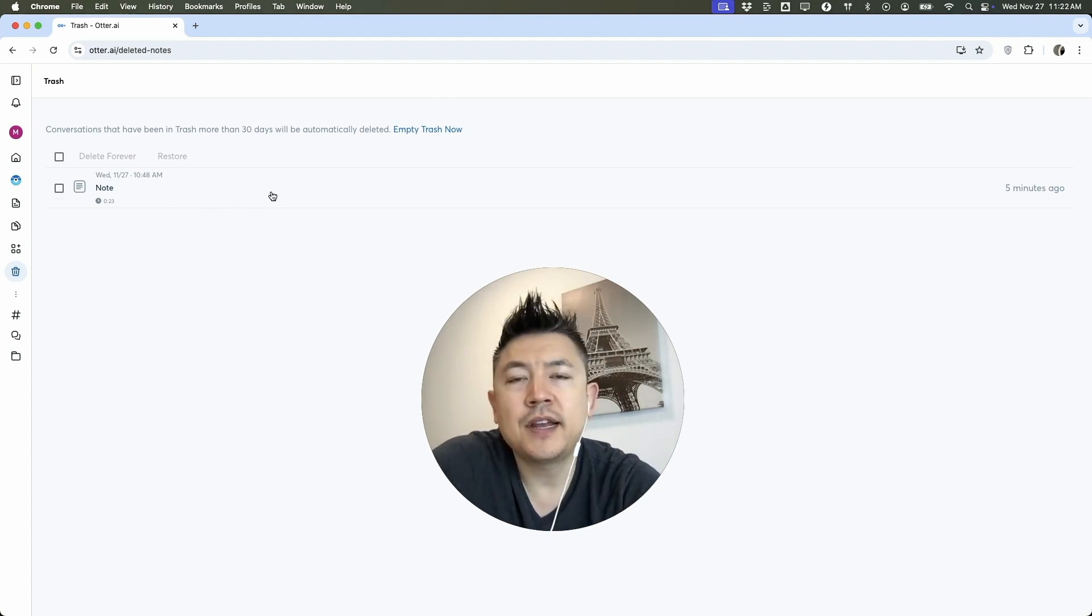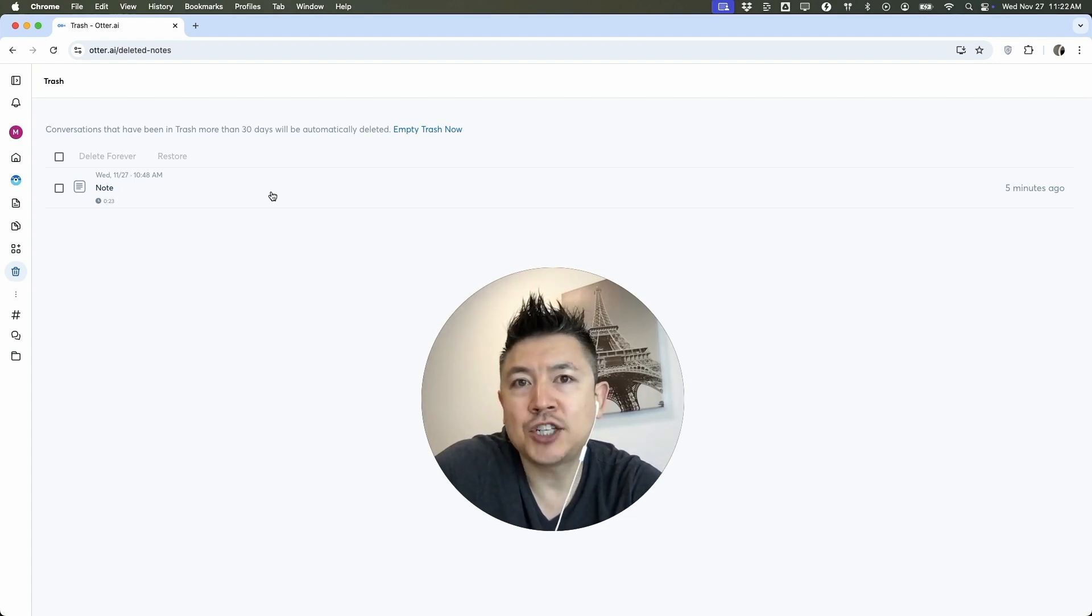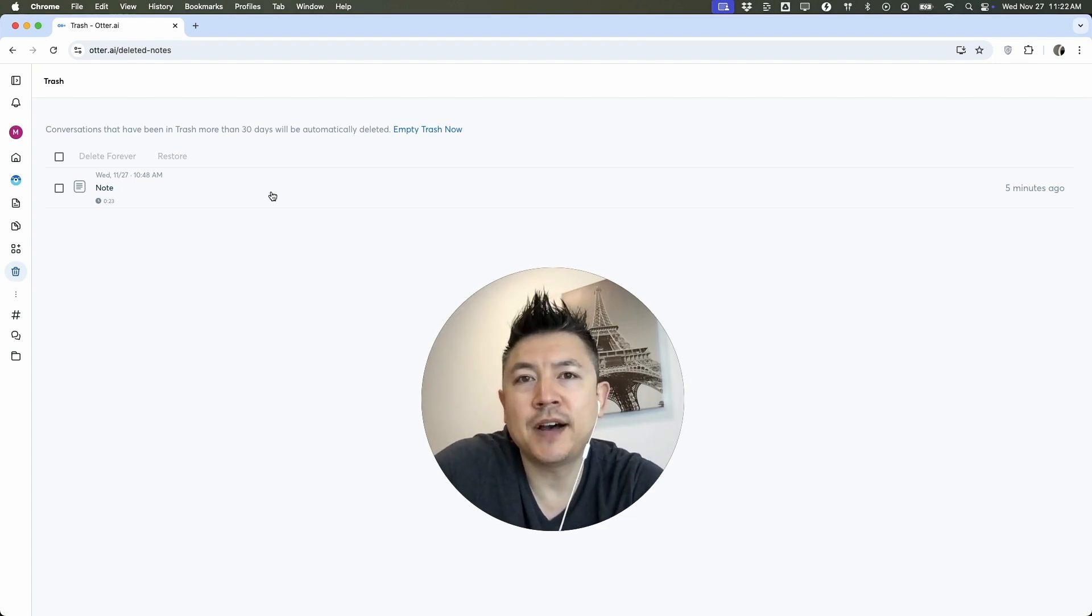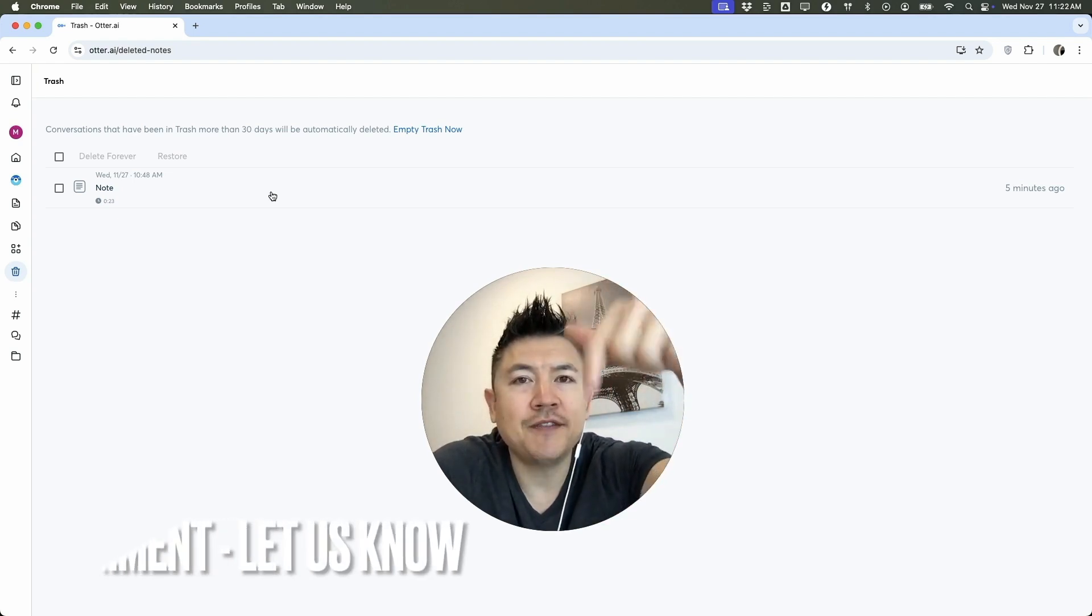So there you have it guys. If you're wondering how to find your Otter AI trash can, that's the easiest way I know how to find it. If you know an easier way, be sure to leave a comment below and let the rest of us know how you did it.